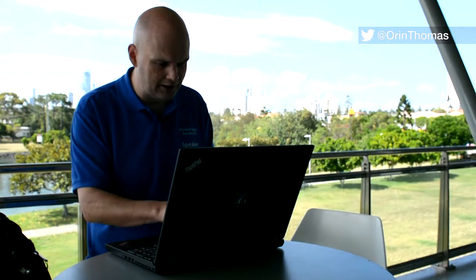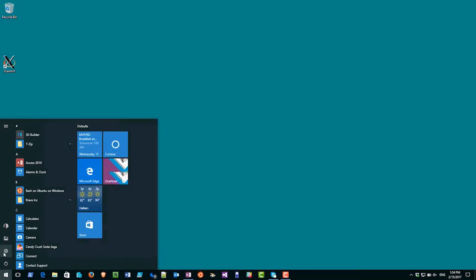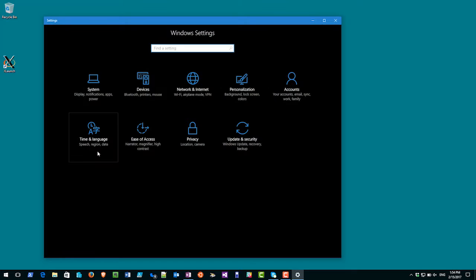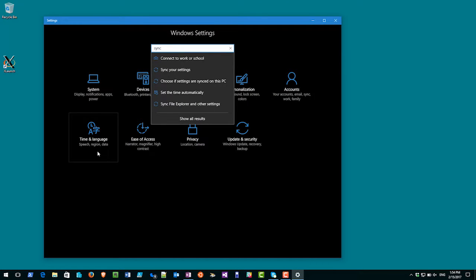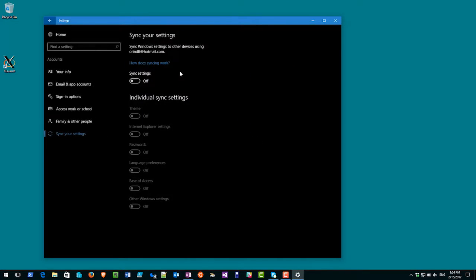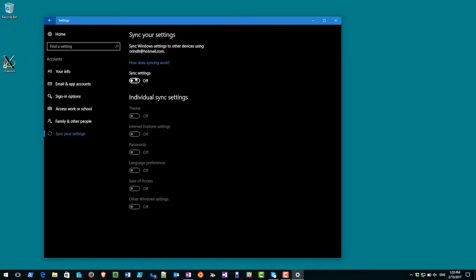Okay so what you do is you click on start and then click settings and then you type sync, and what you'll get is you'll see choose to sync your settings.